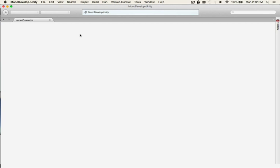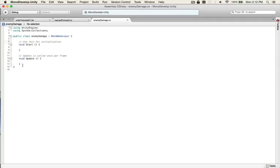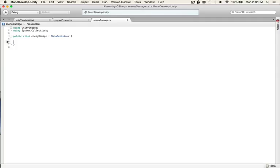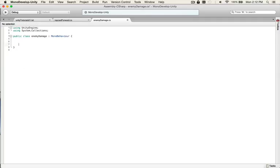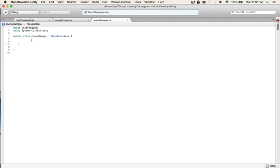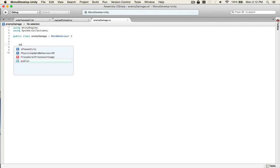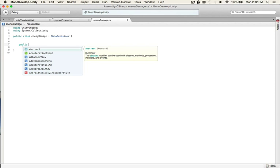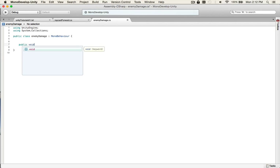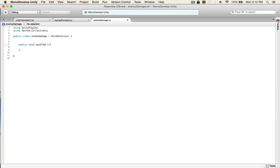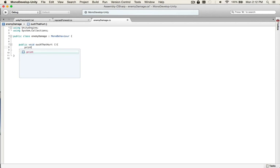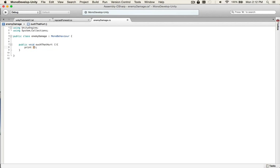So we're going to go over here and we don't need an update or start function right now. So when we deal enemy damage, we need a function. And because it's going to be called from the raycast forward script, we need to make the function public. So public void ouch that hurt. And to check that it works, we're going to print ouch that hurt.